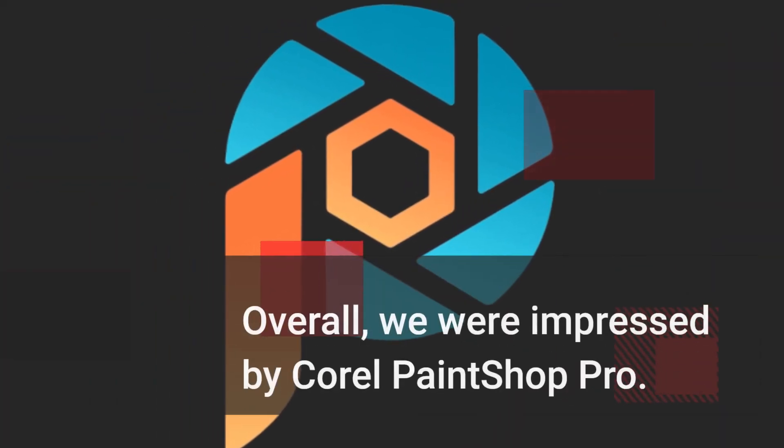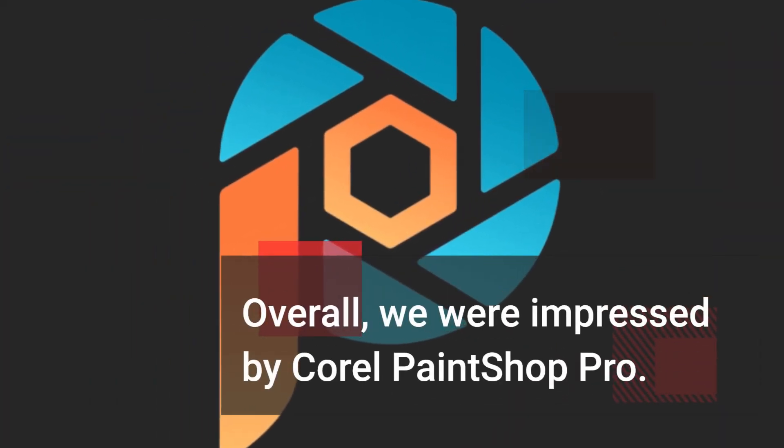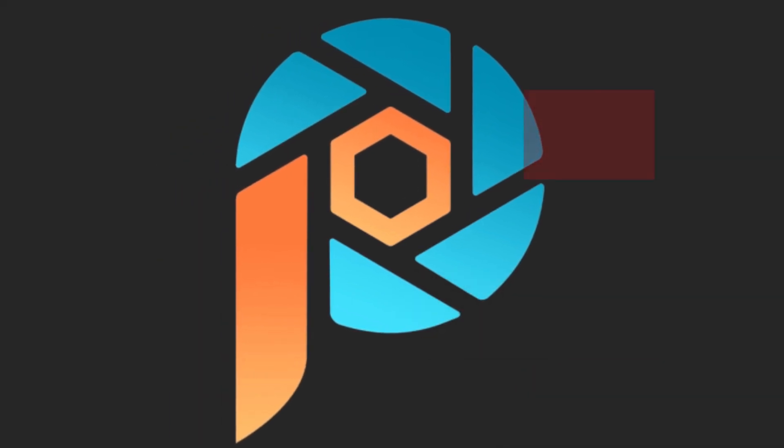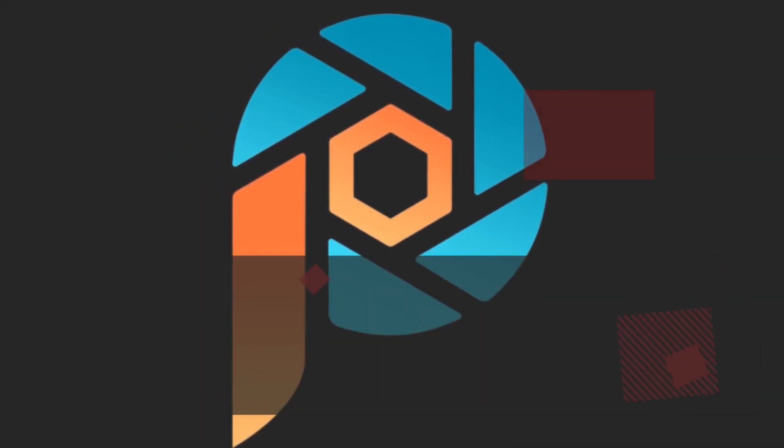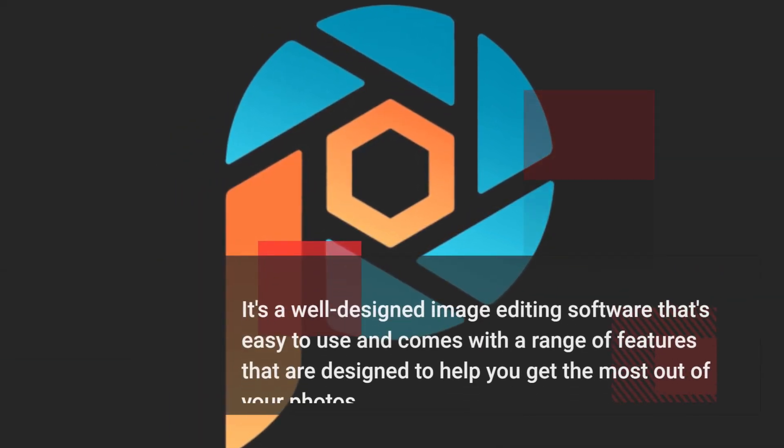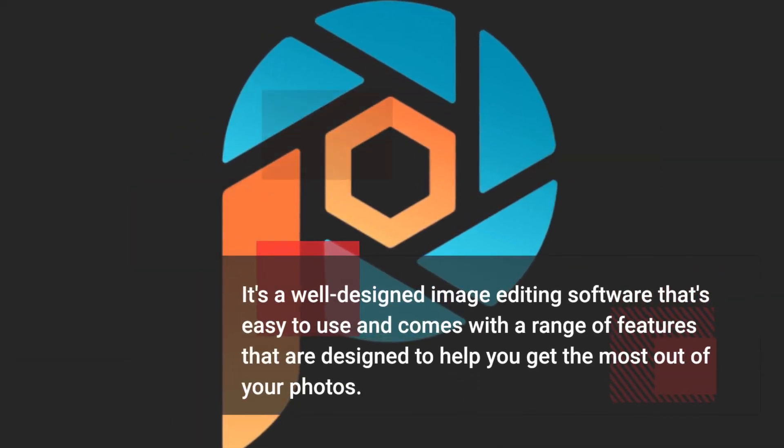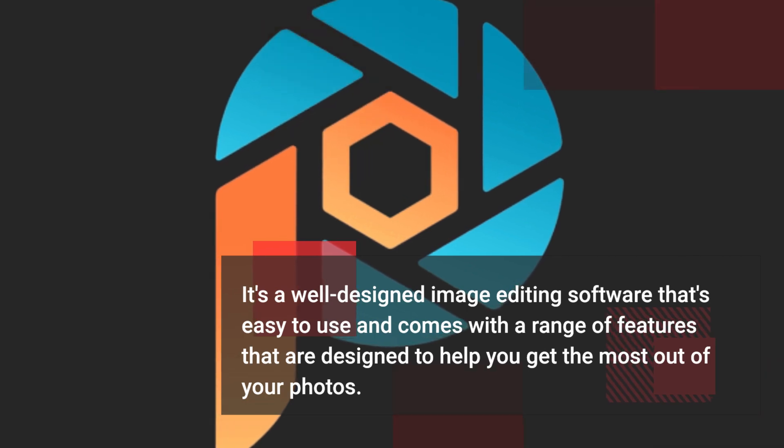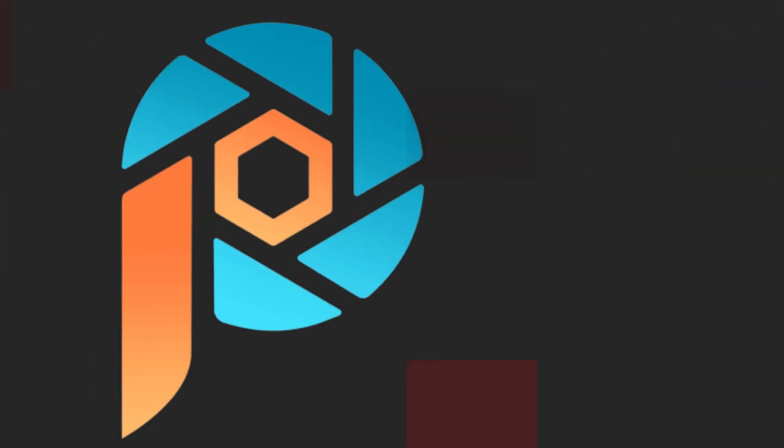Overall, we were impressed by Corel PaintShop Pro. It's a well-designed image editing software that's easy to use and comes with a range of features that are designed to help you get the most out of your photos.